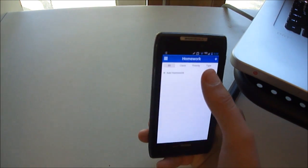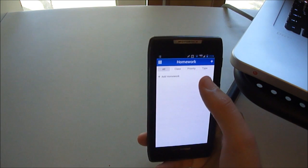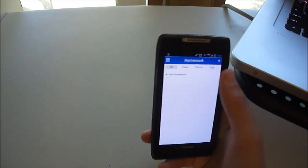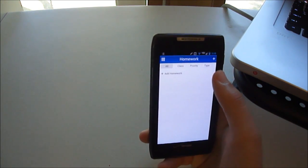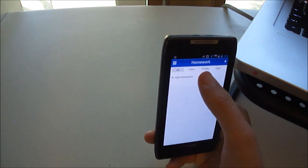If you go into the Homework section, you can add homework, and you can sort it by all class, priority, and type.